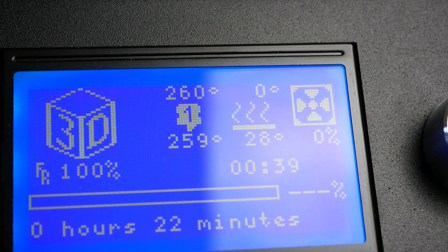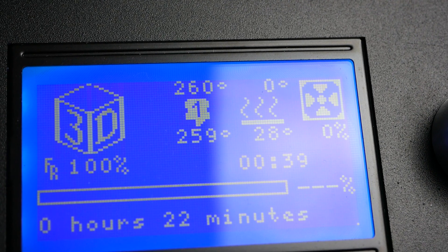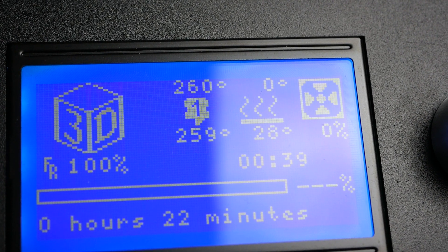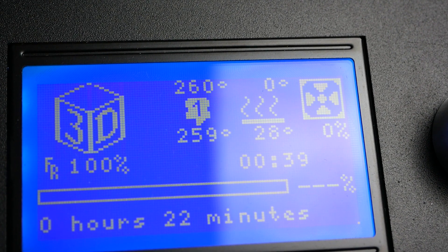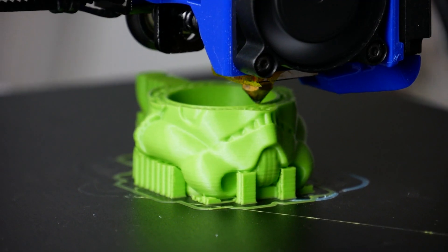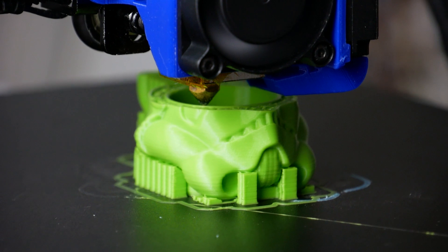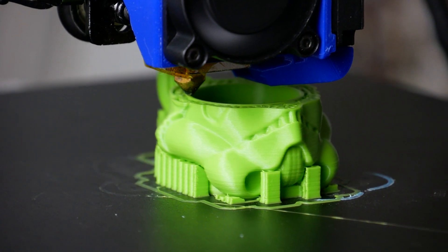Using my new design the hotend can reach 260 degrees without a problem and the stream of part cooling air is much stronger.